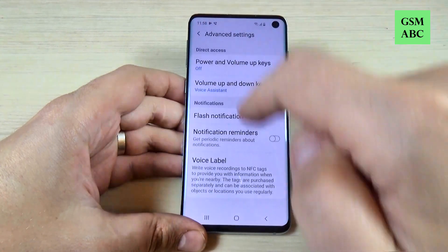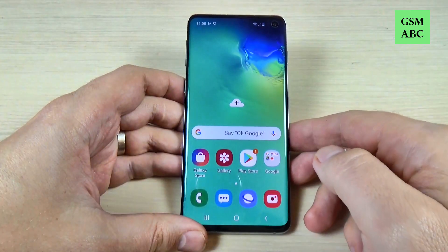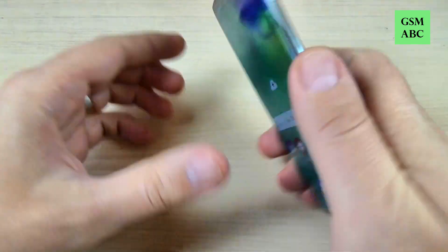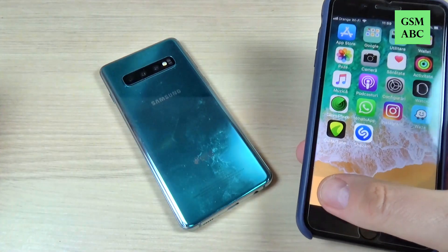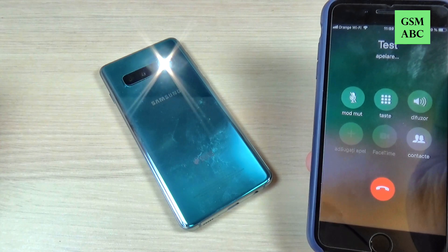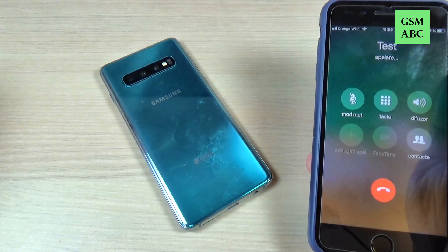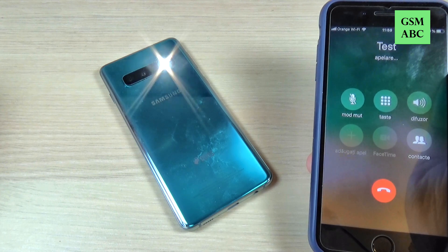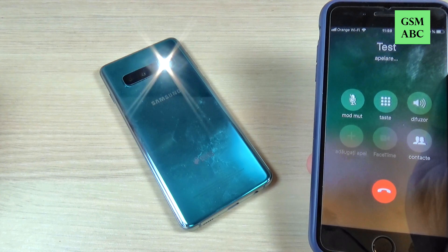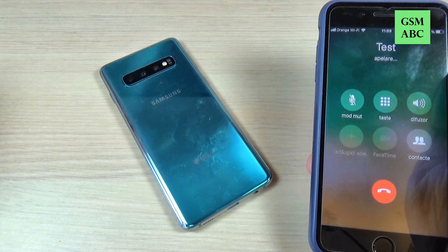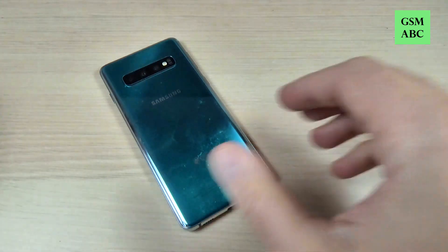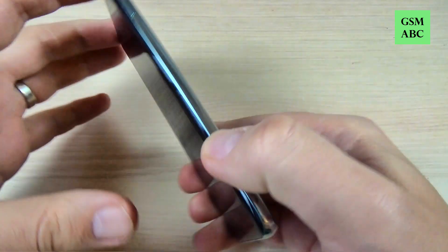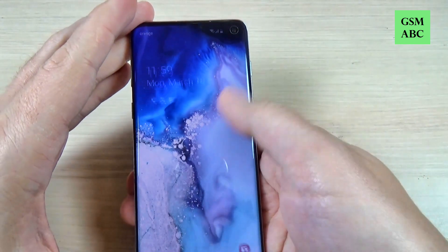Okay, now let's go back and let's test this function. I will put the phone on the back and I will call on this phone. As you can see it's working, and it is very easy to enable.